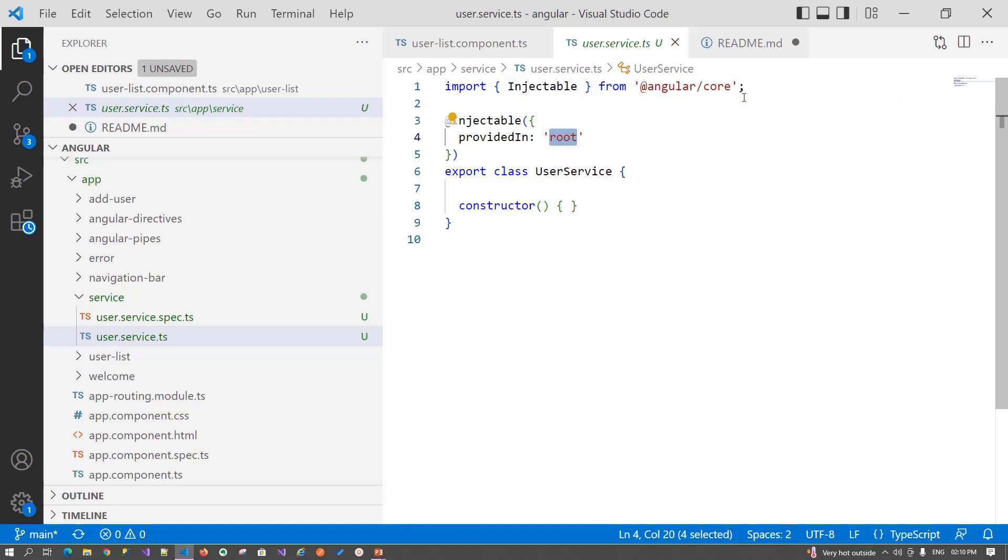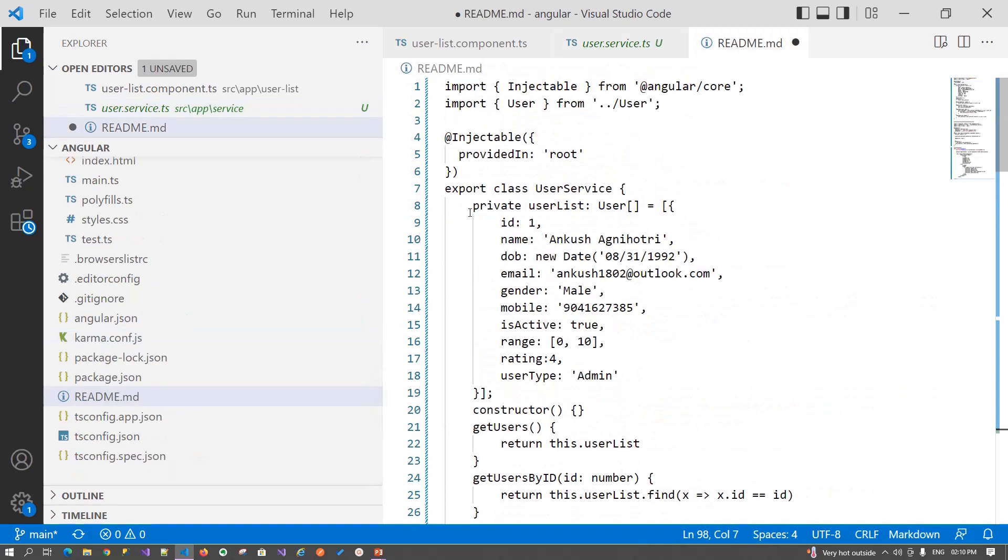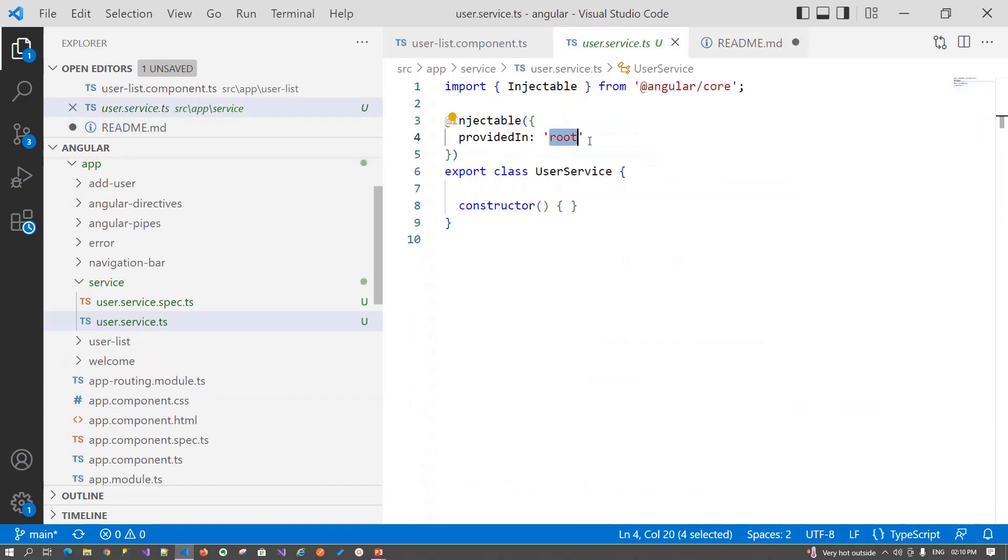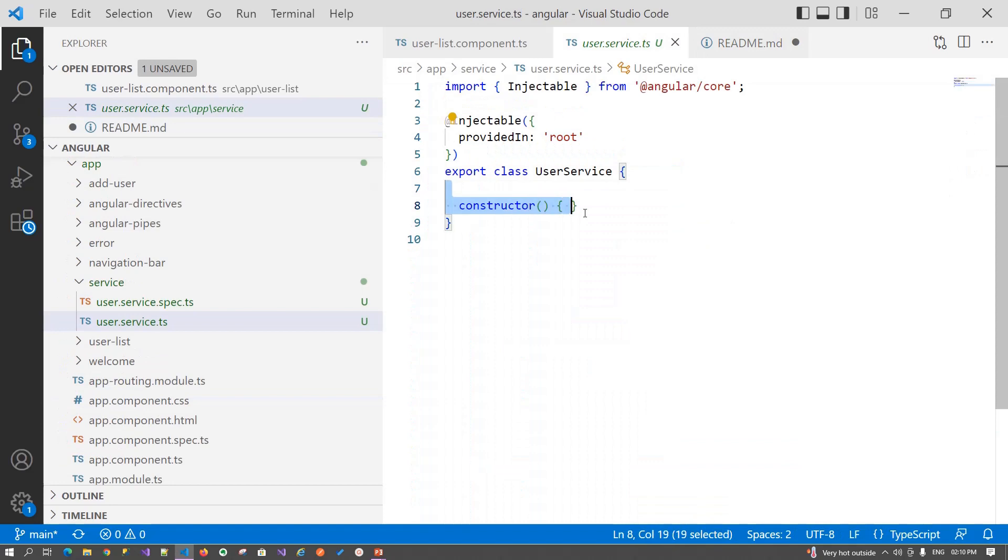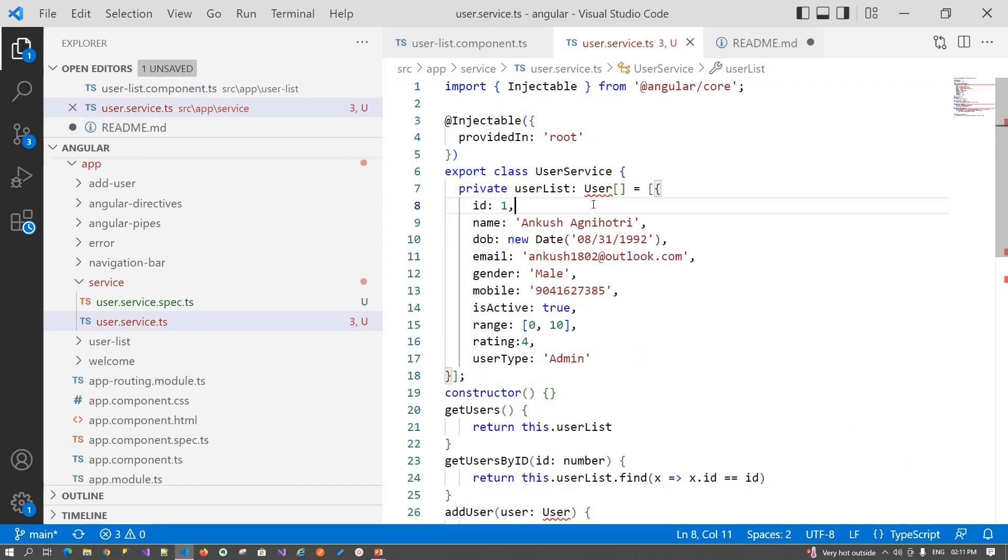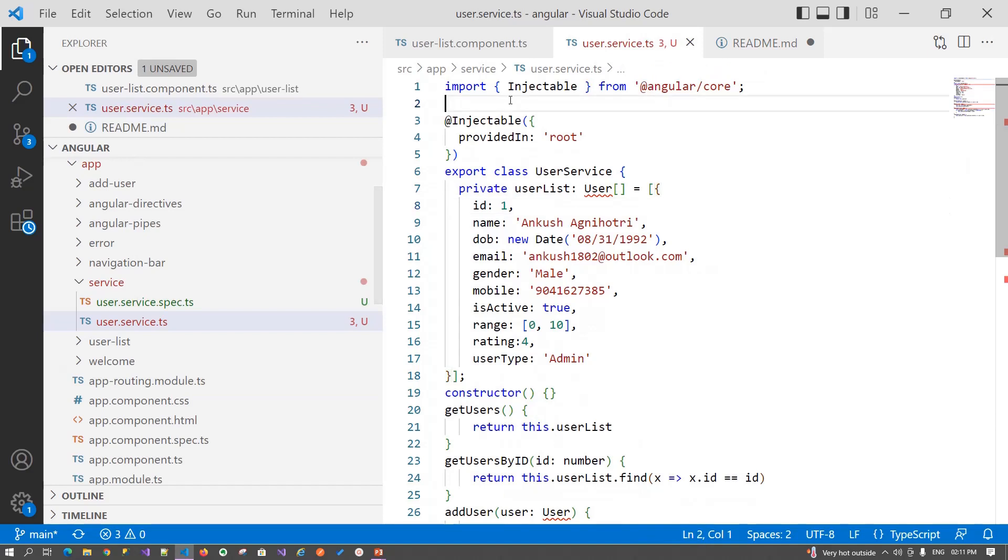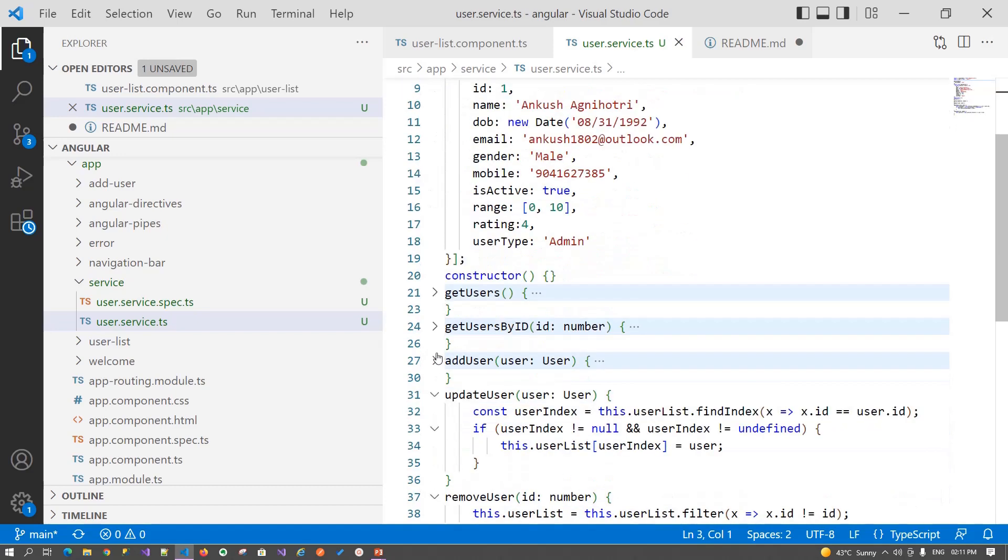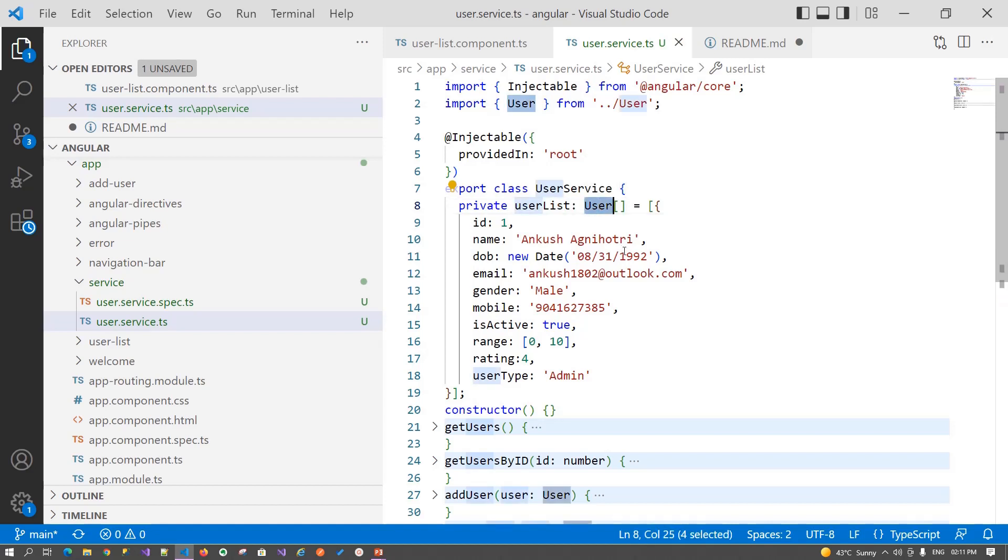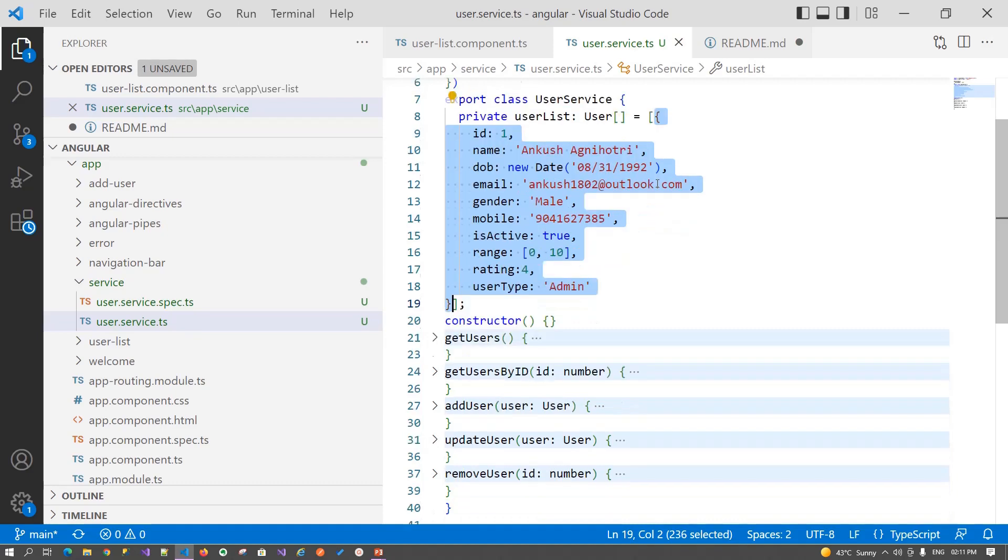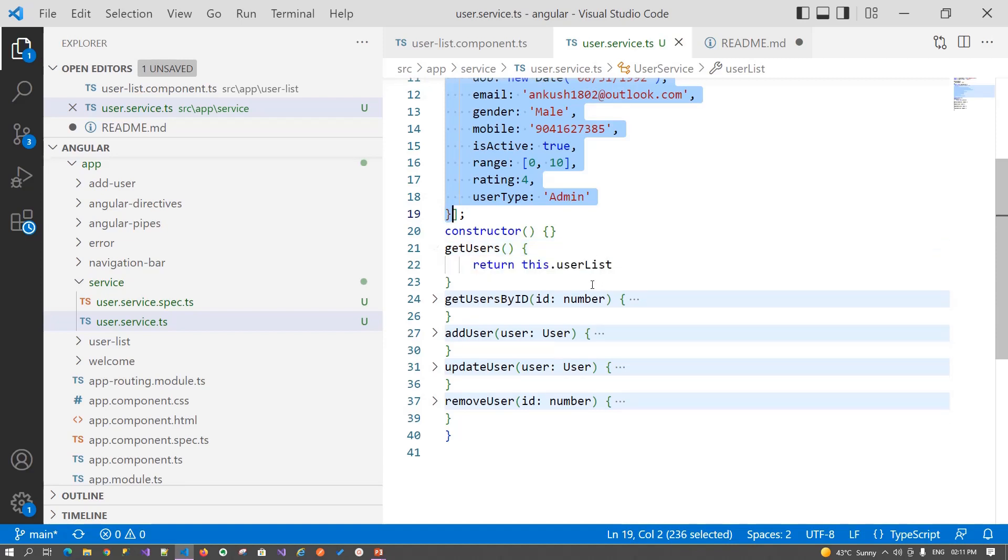So now let's write our functions in it. To save time, I have my functions ready, so let's copy it. Basically, we need to inherit the user class that we defined, so add a namespace for it. Let's understand one by one what methods we have introduced in our service. Firstly, we have an array object of type user in which we have one default record of my name, Ankush Agnihotri.